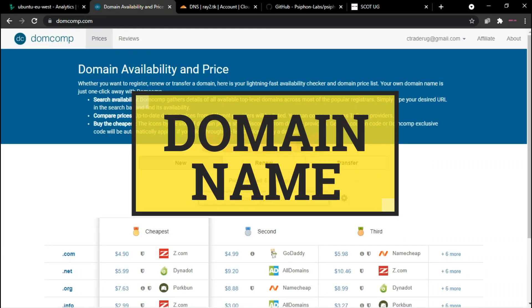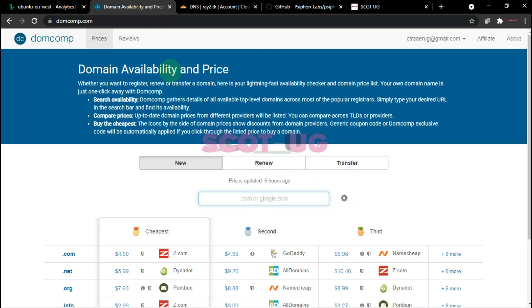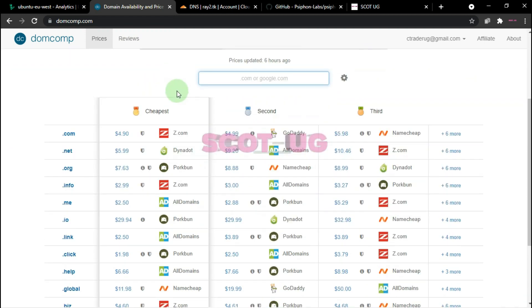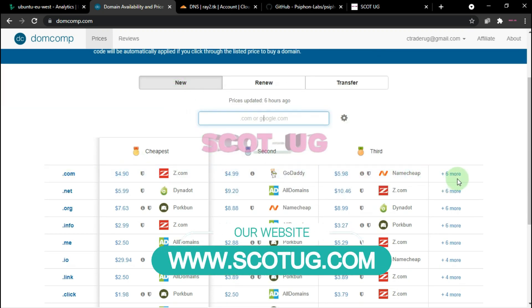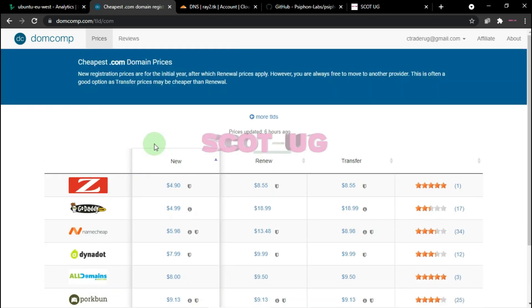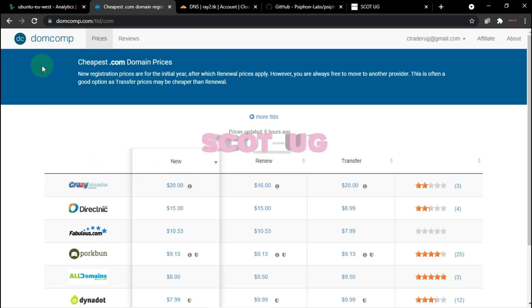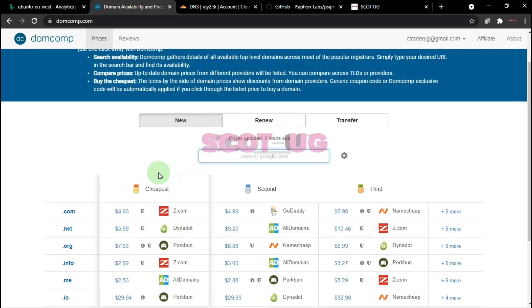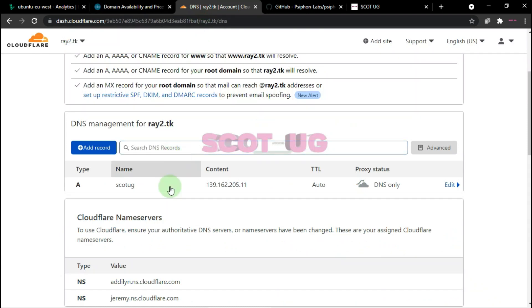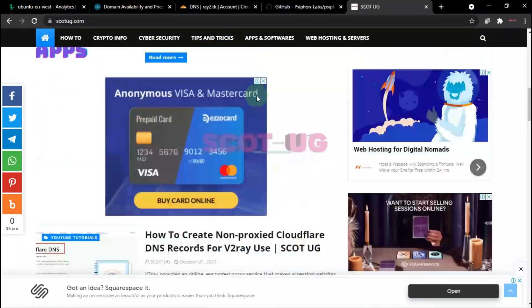To get a domain name, there are different domain name providers you can try. I'll leave links in the description at a cheaper cost. If you already have a domain name, great. If you want a domain name at a lower price, there are different providers you can check based on your requirements. If you already have a domain name, you can also create a subdomain using Cloudflare — I made a tutorial about how to do this.